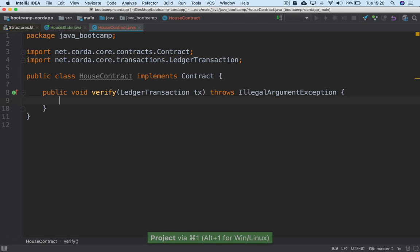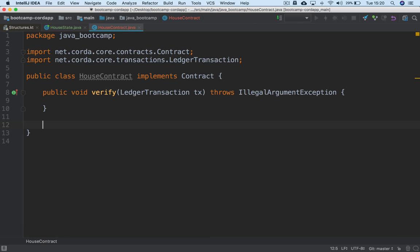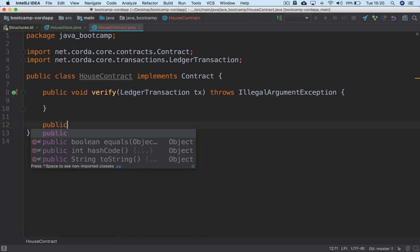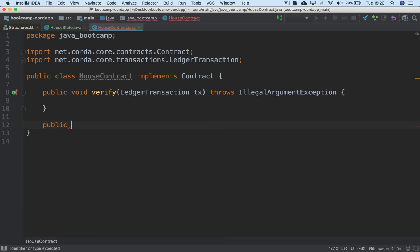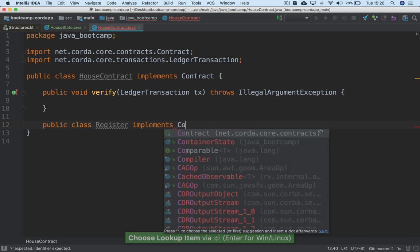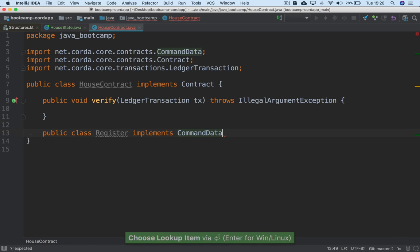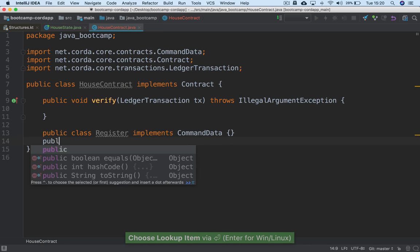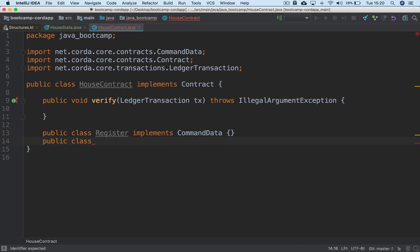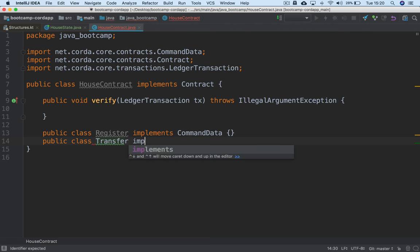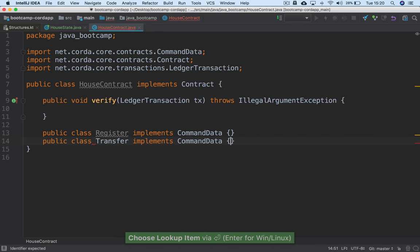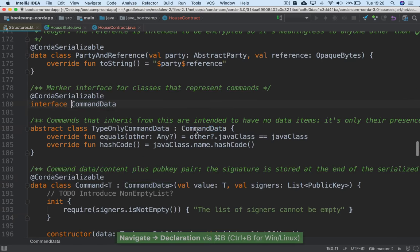Generally we want to navigate somewhere between those two extremes — allowing certain transactions we consider valid but not others. Before writing the verify logic, we want to define some commands. We might create a Register command to register the house on the ledger, and all command types must implement the CommandData interface. We might also define a Transfer command, which also implements CommandData. CommandData is a very simple marker interface just denoting that something is a command type.